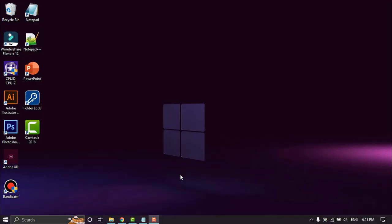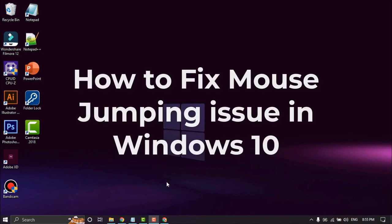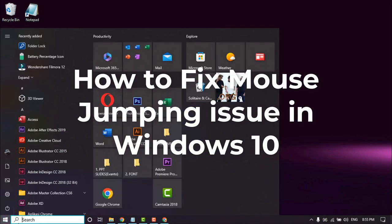Hello everyone, welcome back again in Spateria channel. In this video I will show how to fix mouse jumping issue in Windows 10. Let's start.